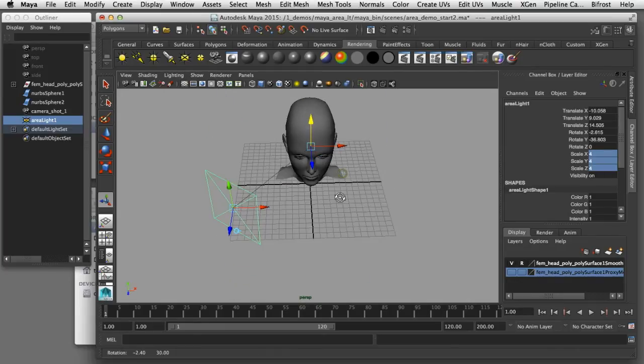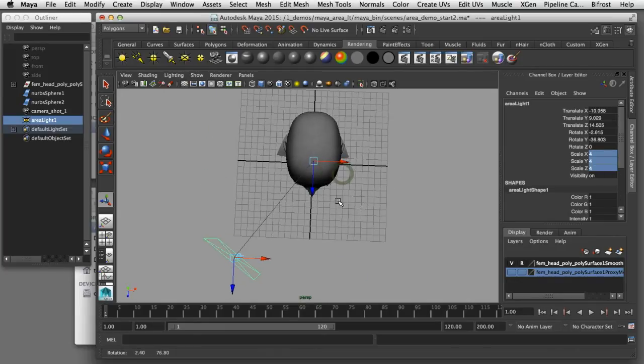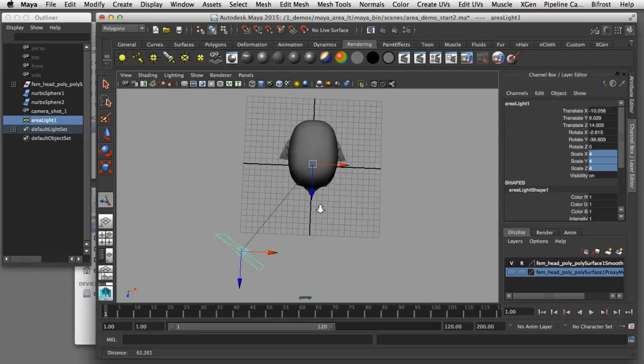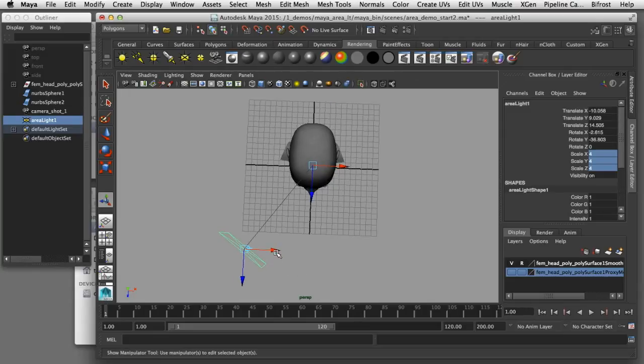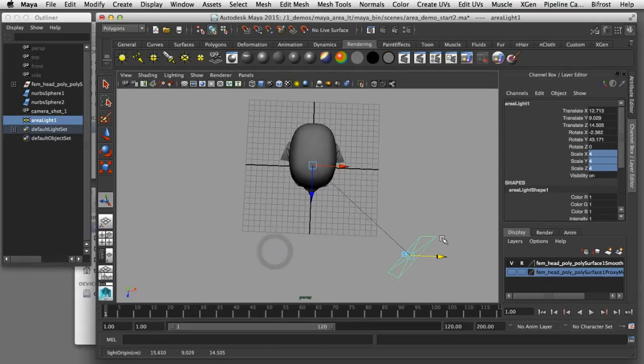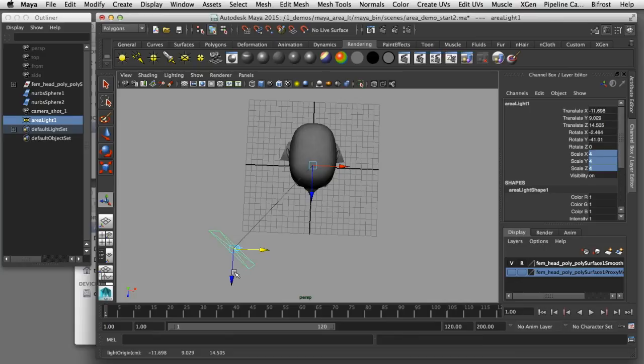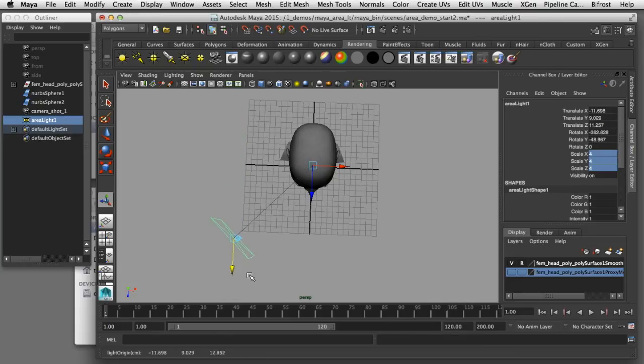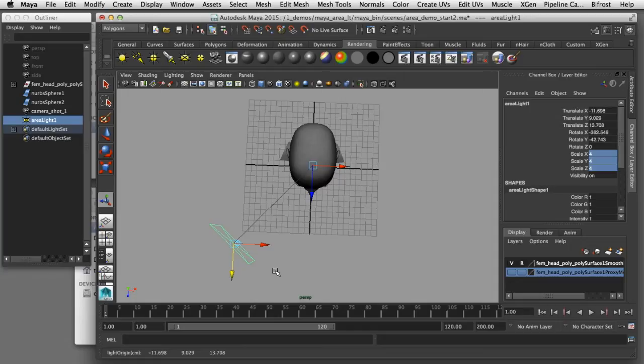Now that the aim target is in the middle of her head what that allows me to do is to move the light itself. No matter where I move the light in the scene that will always be aimed directly at her head. That's a nice technique to be able to focus the light on your subject no matter where you move it.